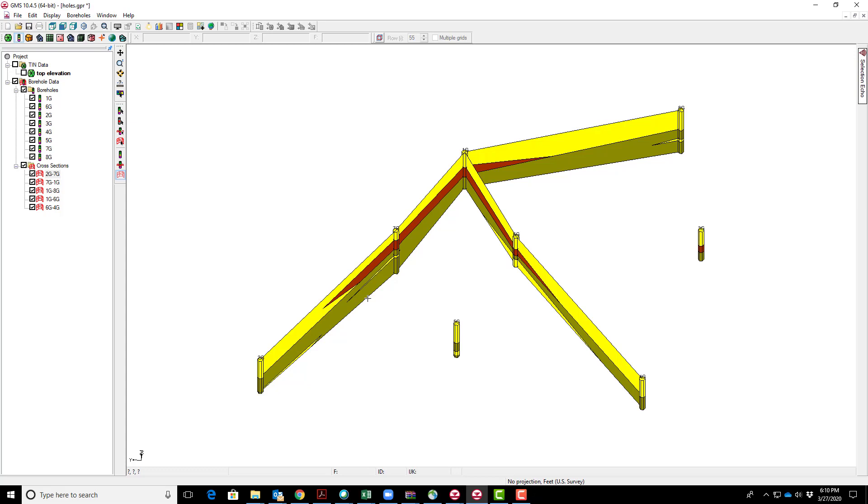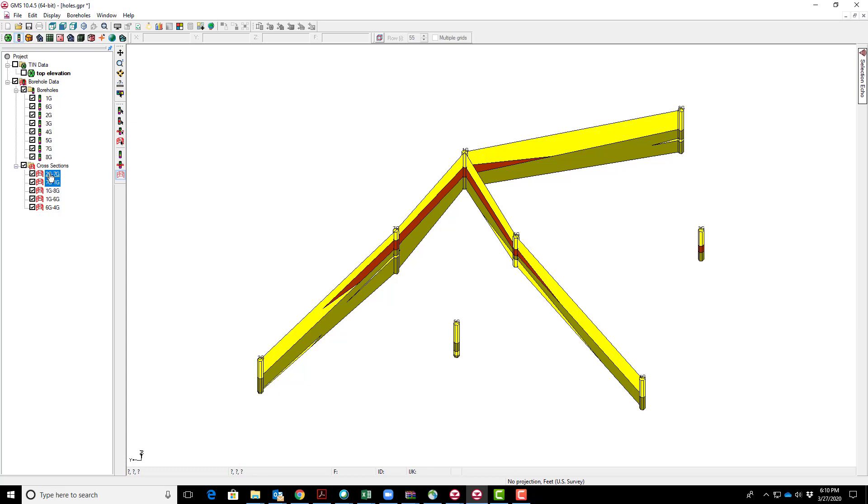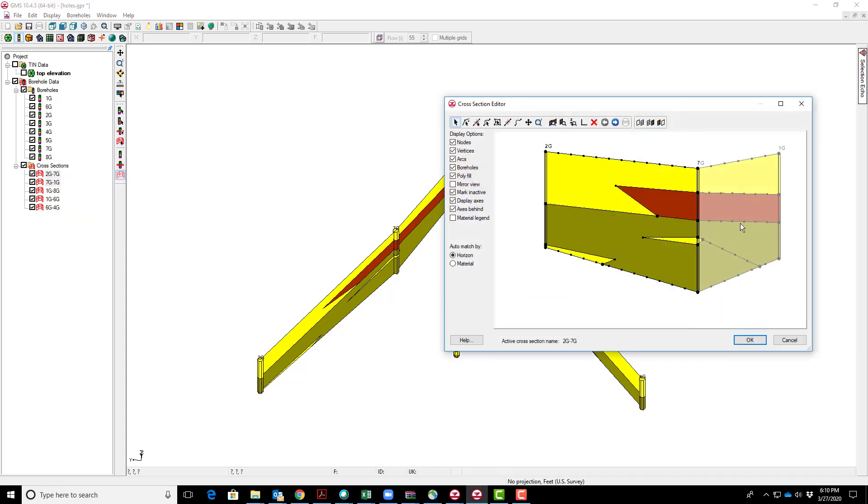This is nice because I have the option to use the benefit of automatic correlation as a first estimate, but then modify it however I feel is more appropriate. One thing I could do is select multiple cross-sections. When editing this one, I might be interested in what this one is doing, so I could select both of these.